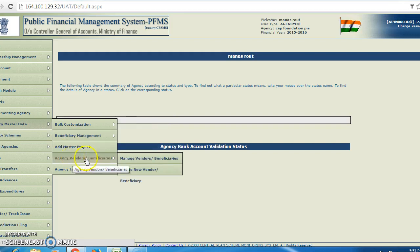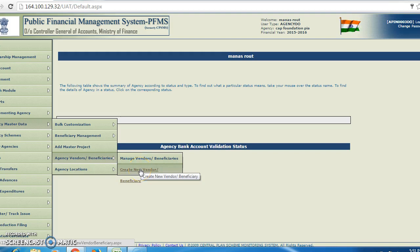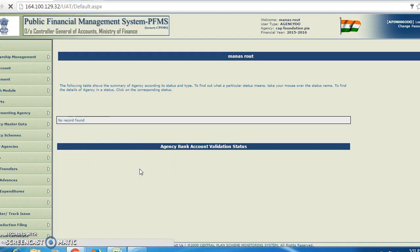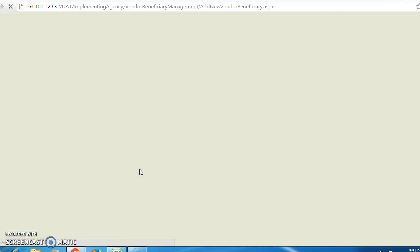After login, this page will appear. You have to select the master data. In master data, you have to select agency vendor and in agency vendor or beneficiaries you have to click on create new vendor.